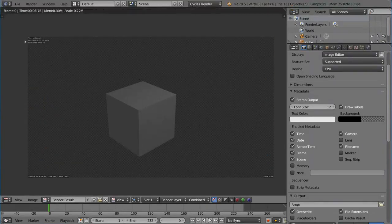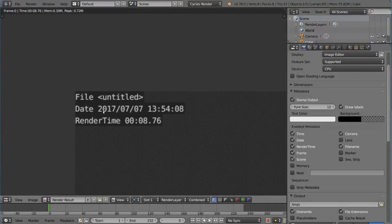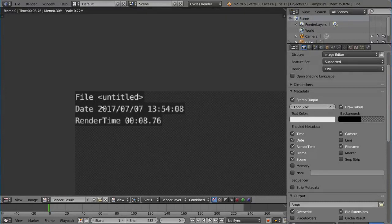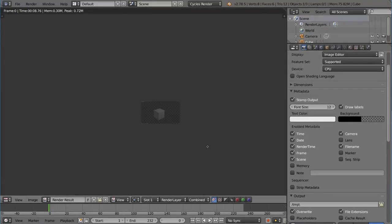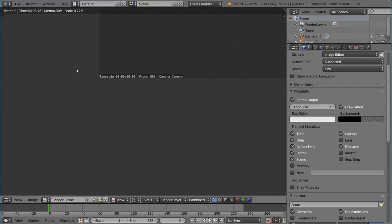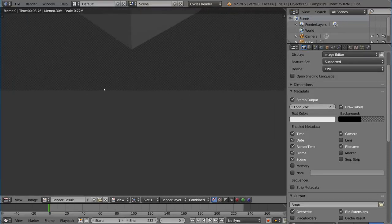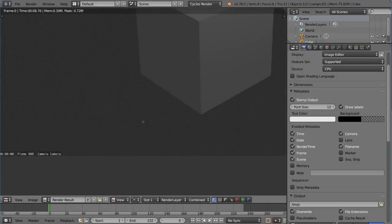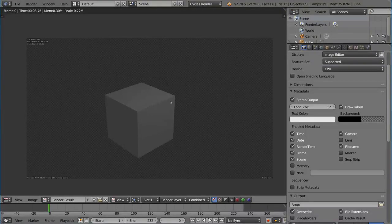And here we go. So you'll notice here we have file, untitled, which is the name of this file. With the date, with the time, the render time, and stuff like that. We have time code, and we have name of the scene, name of the camera, stuff like that. Frame number. So you can define what information you want to display on those stamps there.